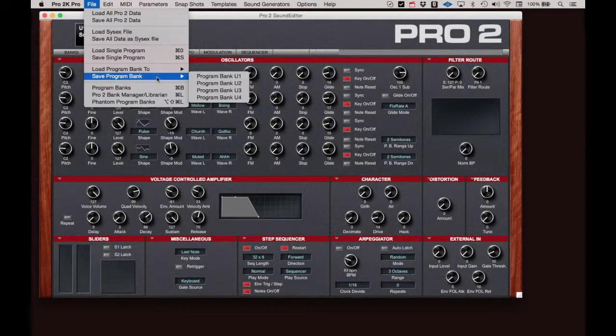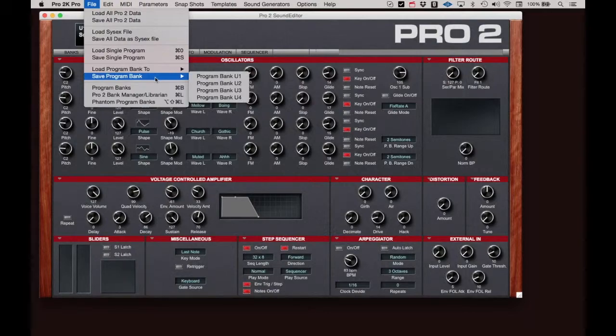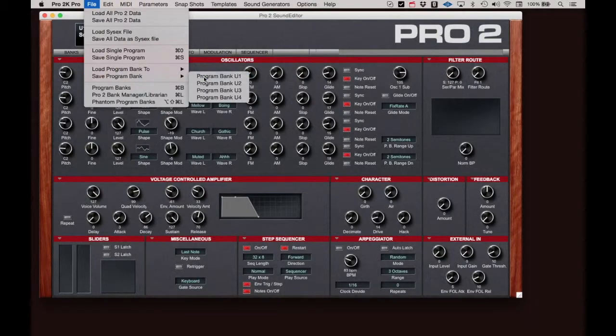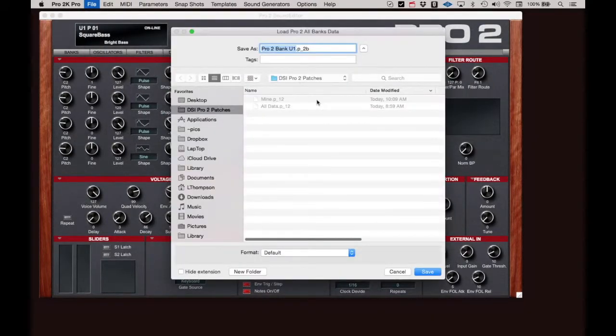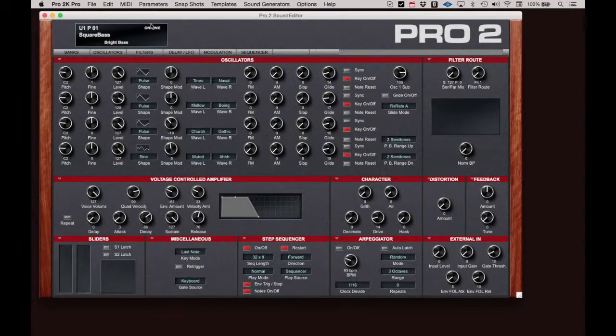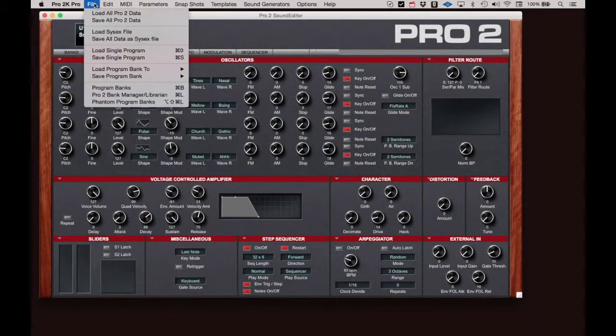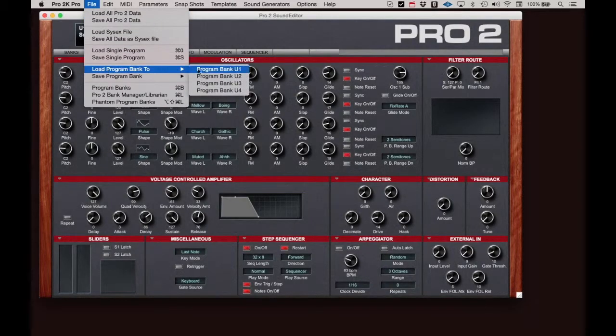These two menu items also offer you a way of moving banks from one location in the Pro 2 to another. You could save User Bank 1, then load it into User Bank 4 if you wish.